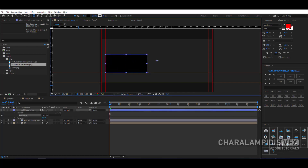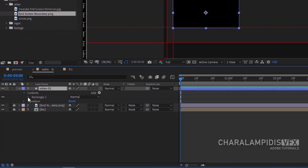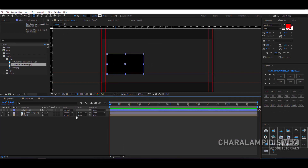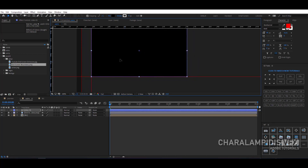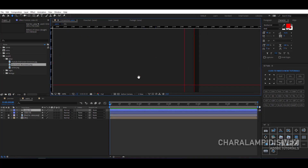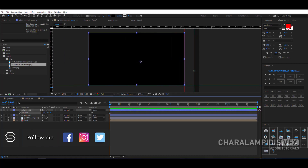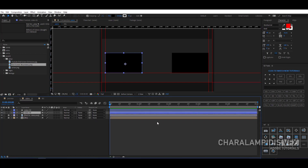We make a rectangle, press Enter, and give it a name. We go to the settings and change its dimensions, bringing it exactly where the guide is. We press P to display the position, then go to the other side again where the guide is. We make the two rectangles into a precomp.